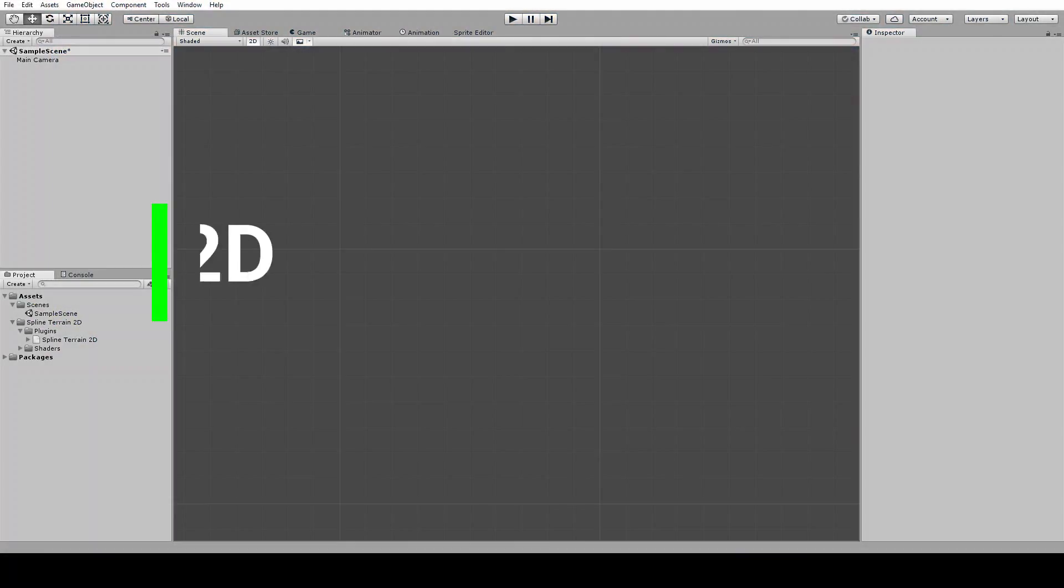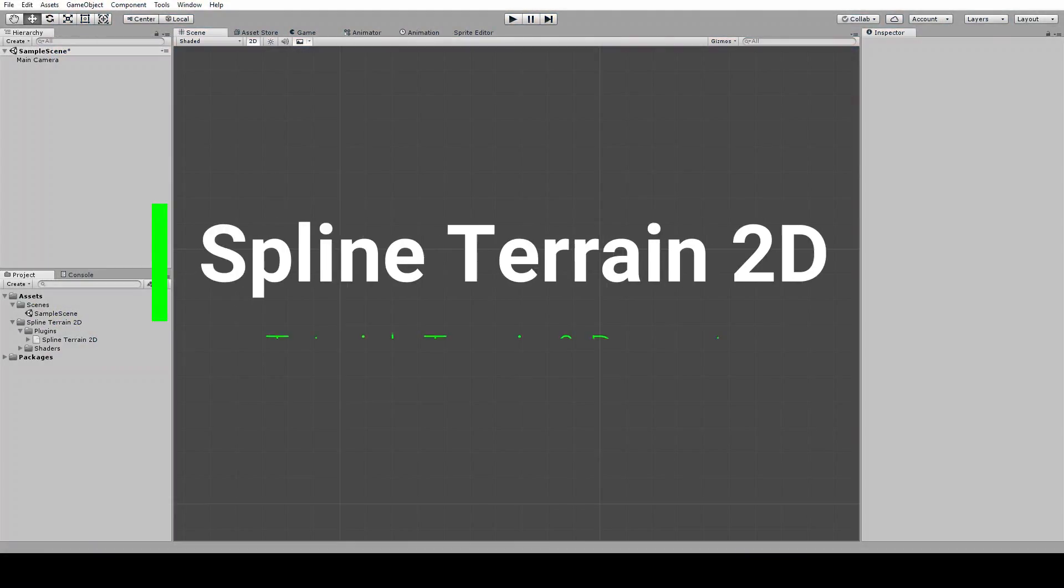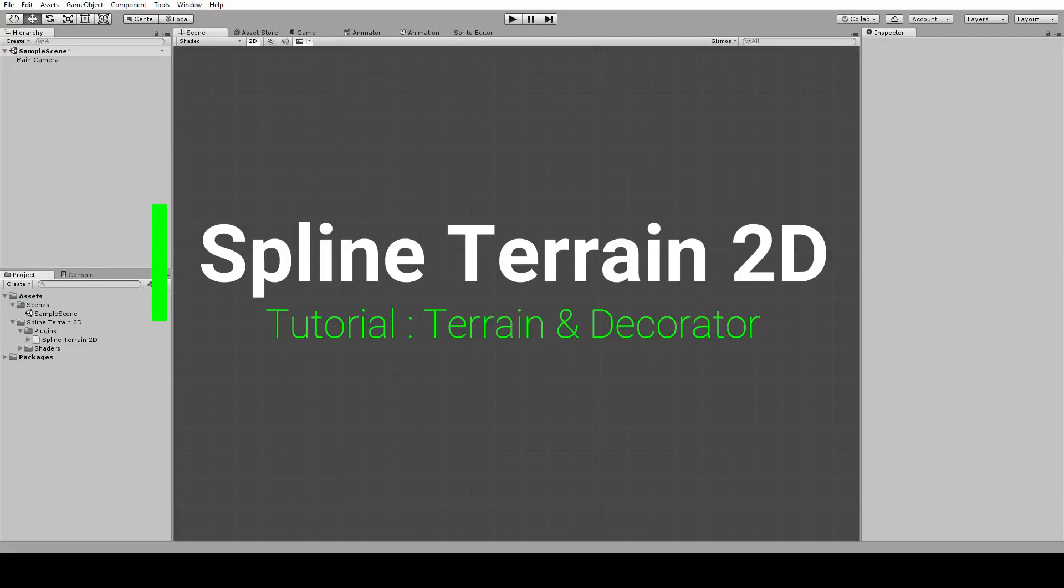Hello, welcome to a video tutorial for Spline Terrain 2D. In this video I will show you how to set up a terrain material and the decorator material.